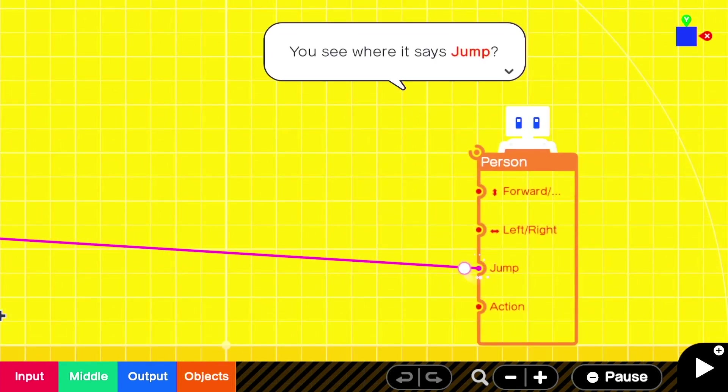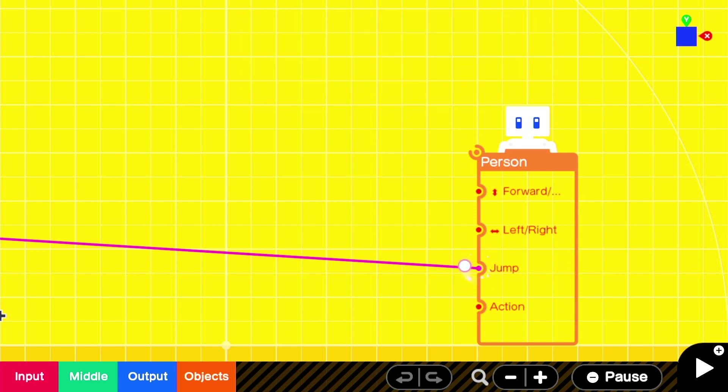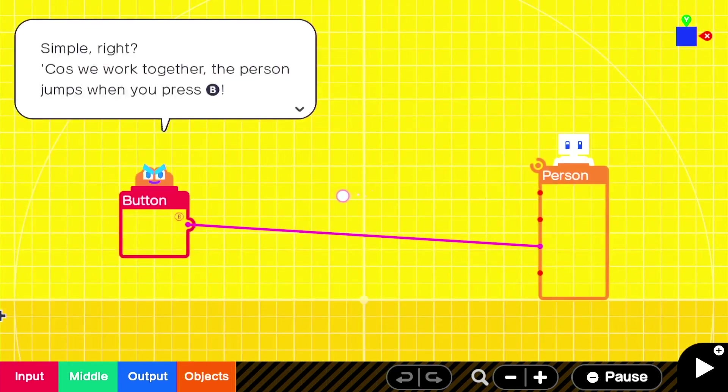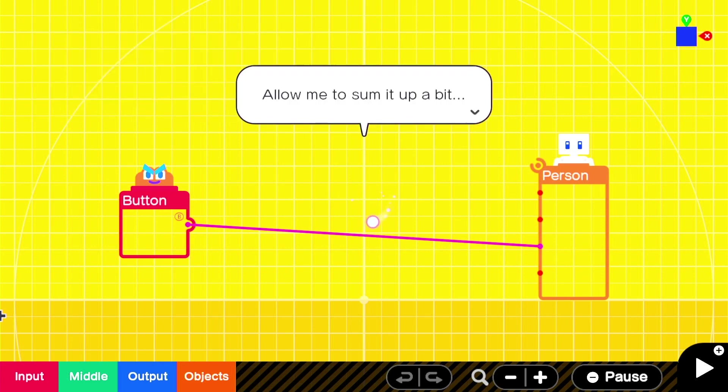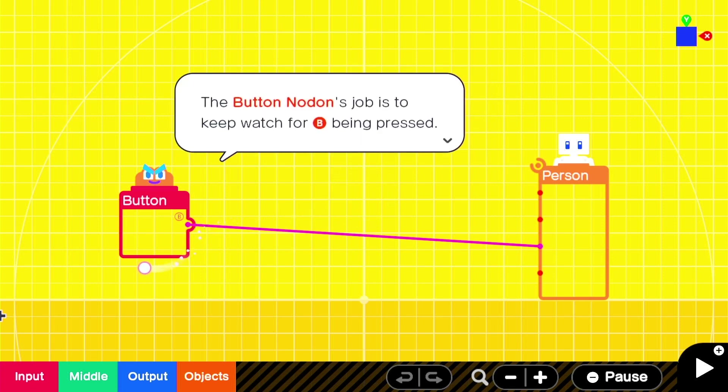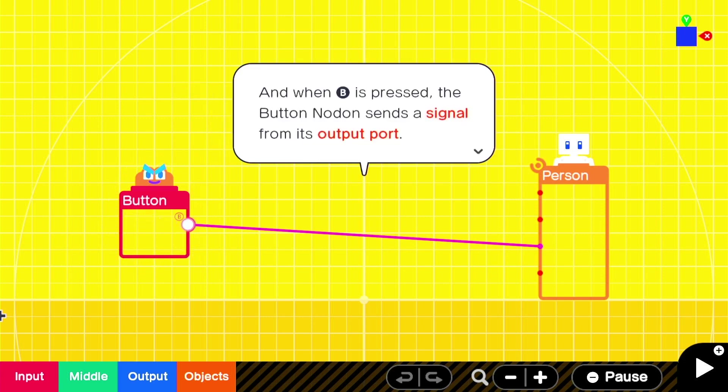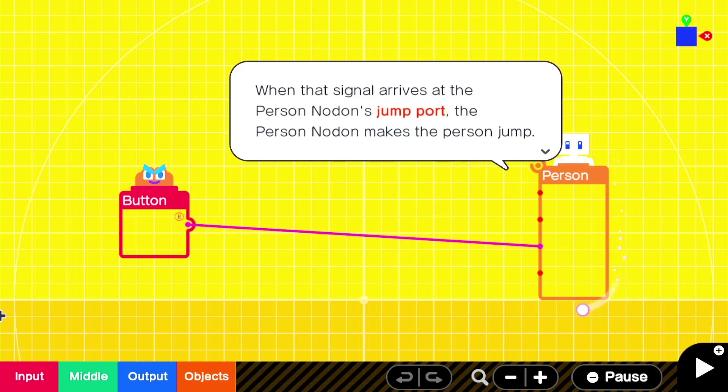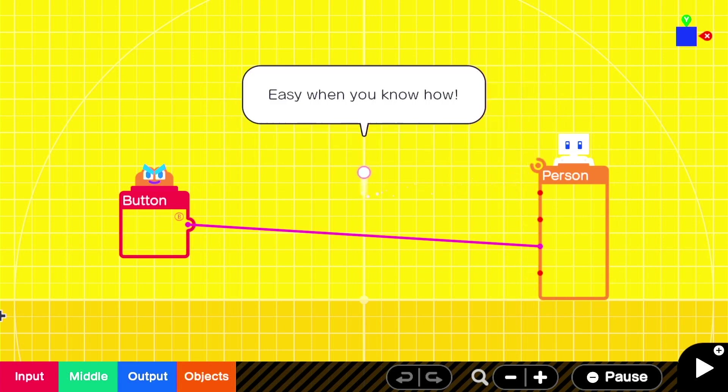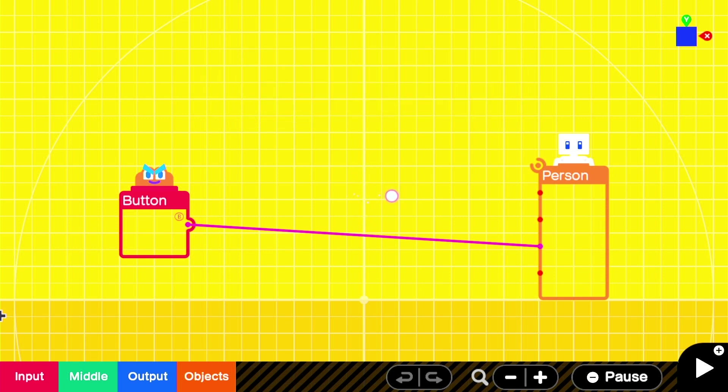Thanks for handling that. Think of the signal as a very simple message that passes along a wire. Now, let me tell you which part of me is connected to the button node on. You see what it says? Oh, sorry, you see where it says jump. Excuse me. When I get the signal in my jump port, that's my cue to make the person jump on the game screen. I hate it when I get a signal in my jump port. Simple, right? Because we work together, the person jumps when you press B. Allow me to sum it up a bit. The button node on's job is to keep watch for B being pressed. Got it? And when B is pressed, the jump node on sends a signal from its output port. When that signal arrives at the person node on's jump port, the person node on makes the person jump. Simple. Easy peasy.